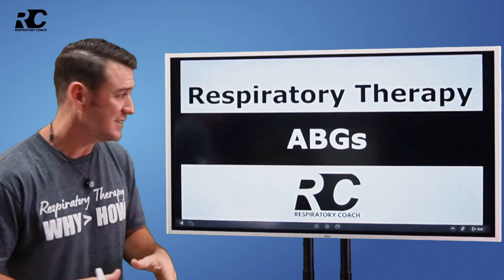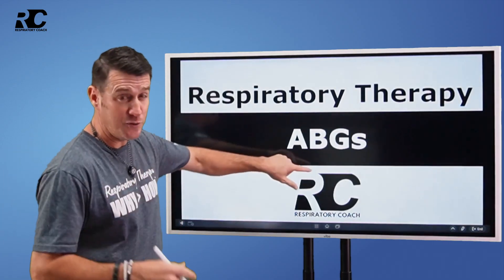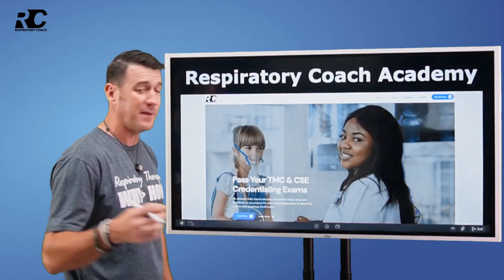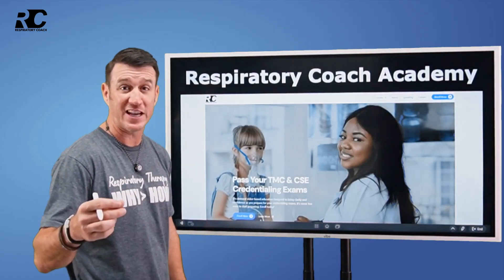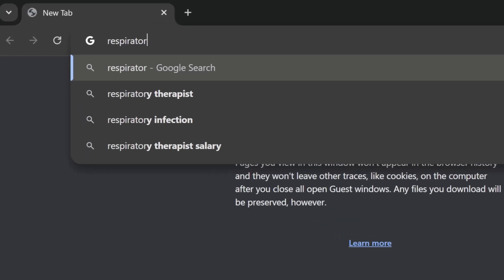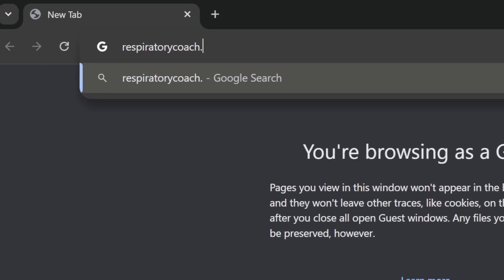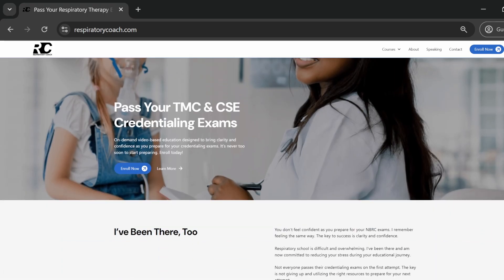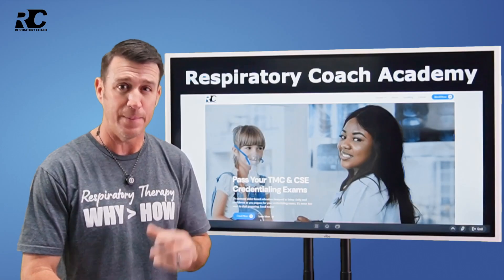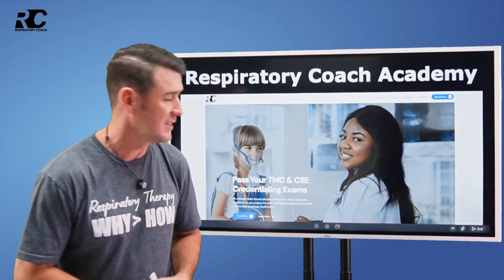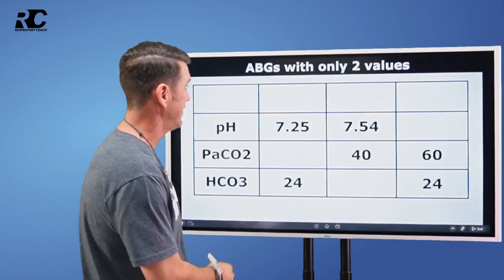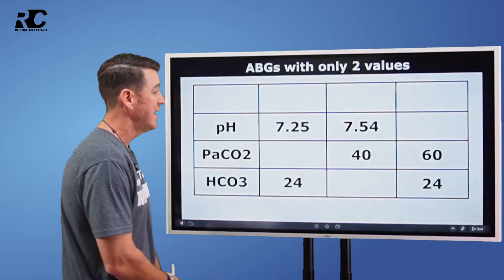As I stated, ABGs with only two values. Before we do that, head over to respiratorycoach.com. Check out the TMC and the CSE boot camps parked right there, waiting to aid and assist you in passing your credentialing exams on the first attempt. I would greatly appreciate it if you would check that out.